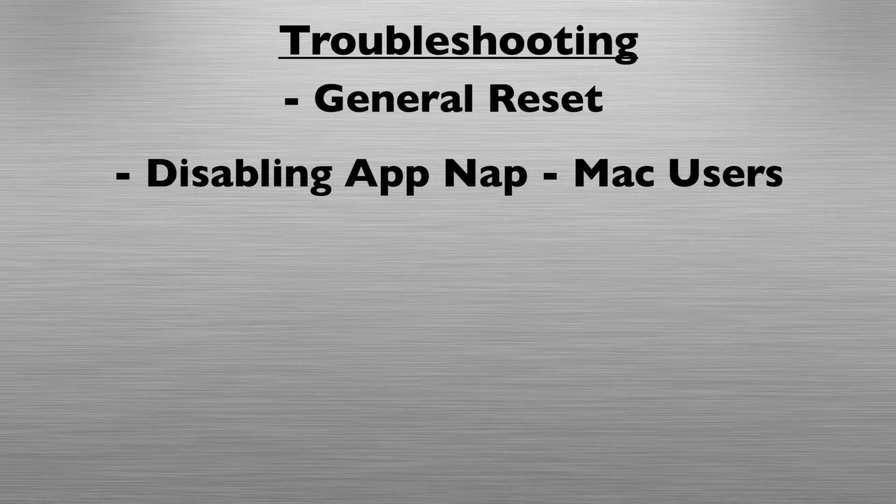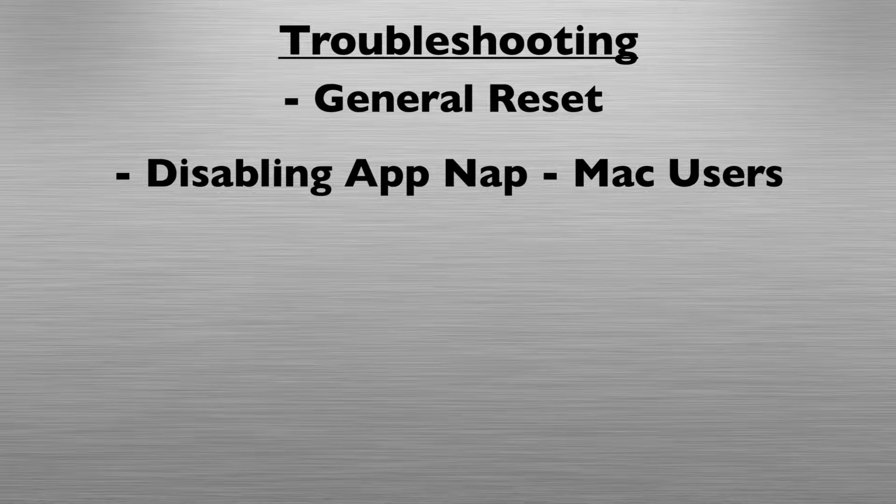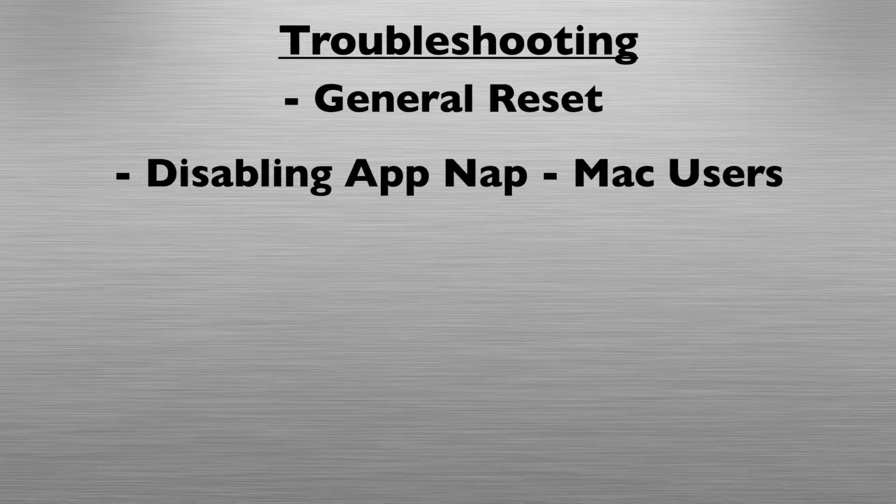In this video, we'll cover how to perform a general reset with the Snap interface. Then, for Mac users, we'll run through how to disable AppNap if that's causing any issues for you.